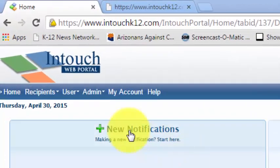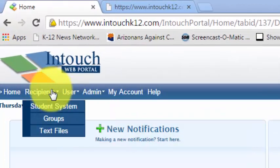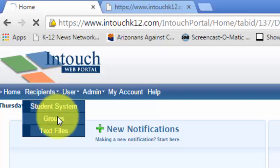So I'm on my home page. I'm going to click on, or I'm going to point at recipients and click on groups.